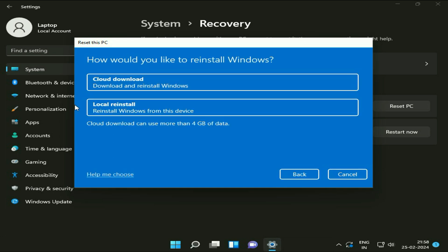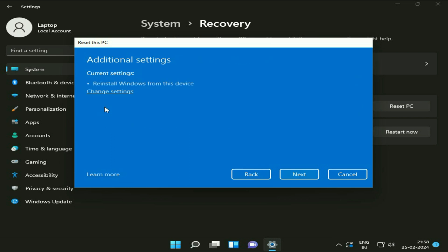Now click on the second option, local reinstall. Now you will see the additional settings. Just click on next.